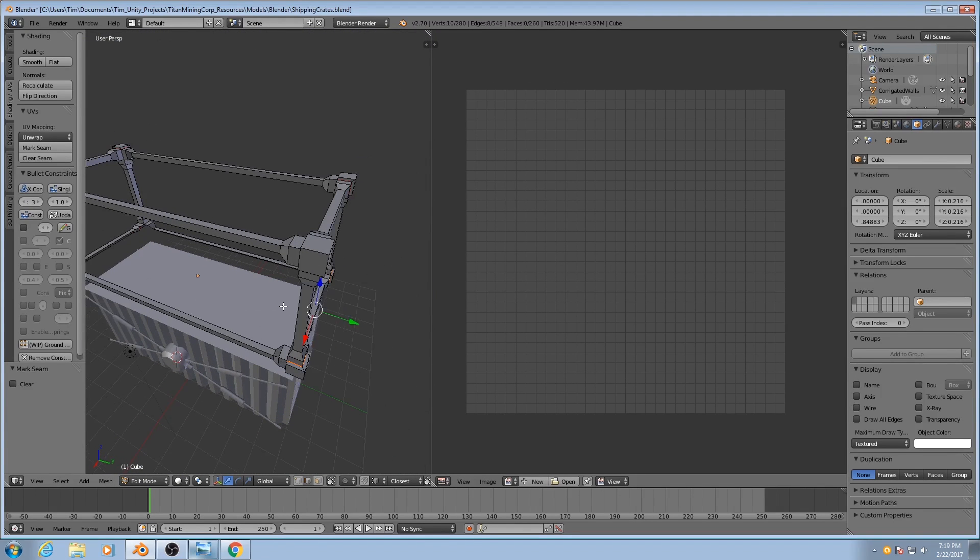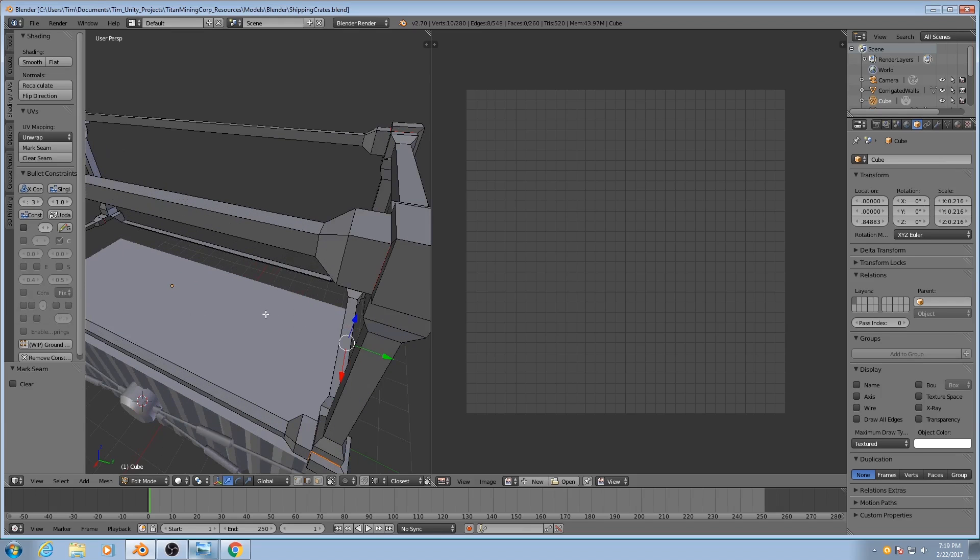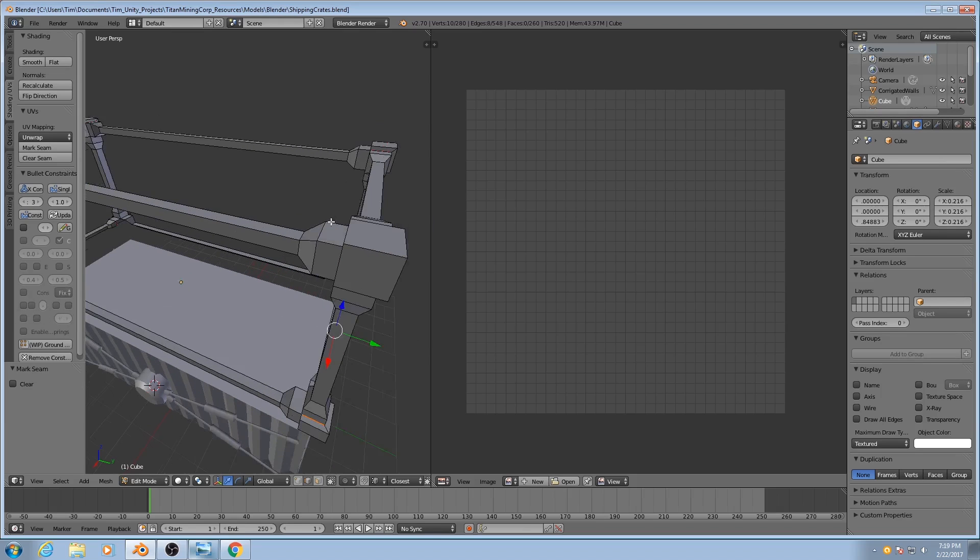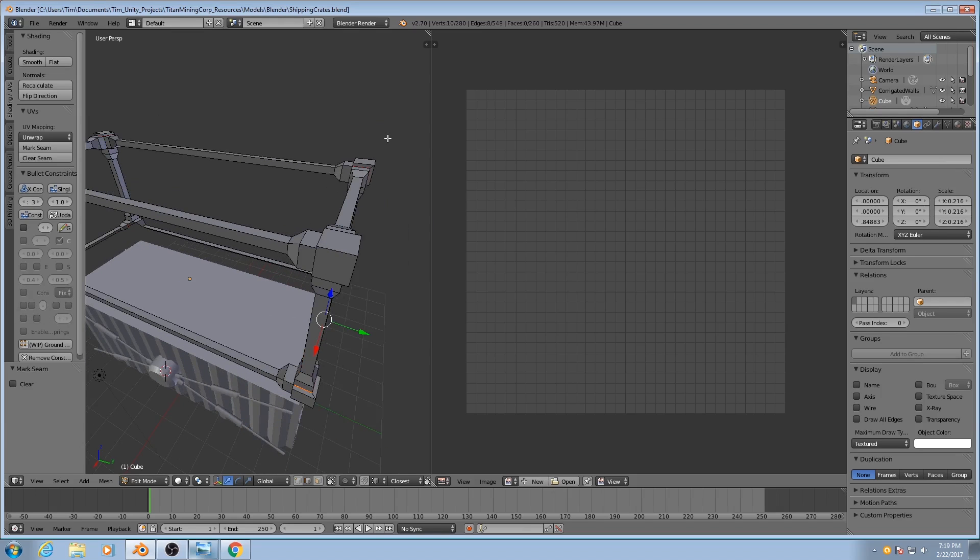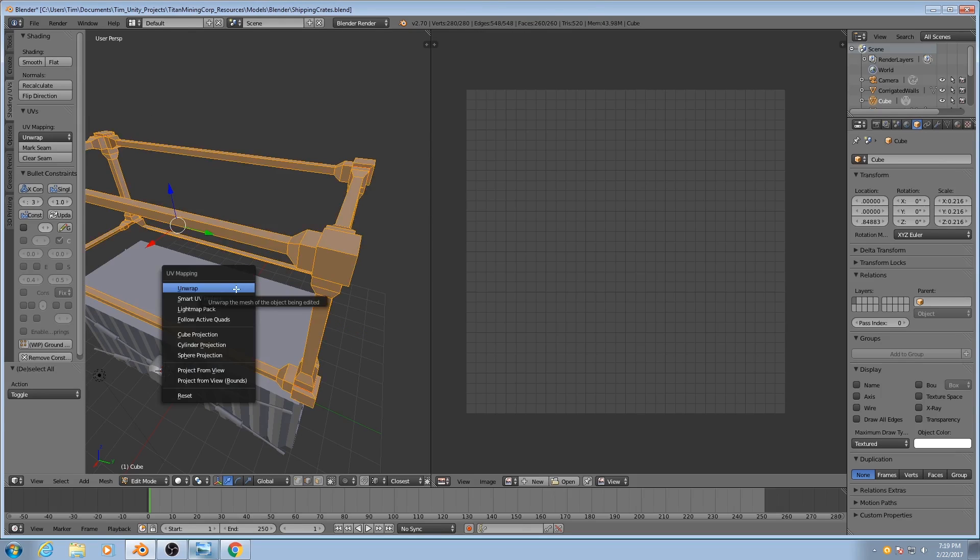OK. I'll save this real quick. Now before we tackle the rest of it, I'm going to tackle just those corners so I can illustrate a principle here. I'll select everything, hit U to unwrap, or U to open up the UV mapping menu, and then I'll hit unwrap.